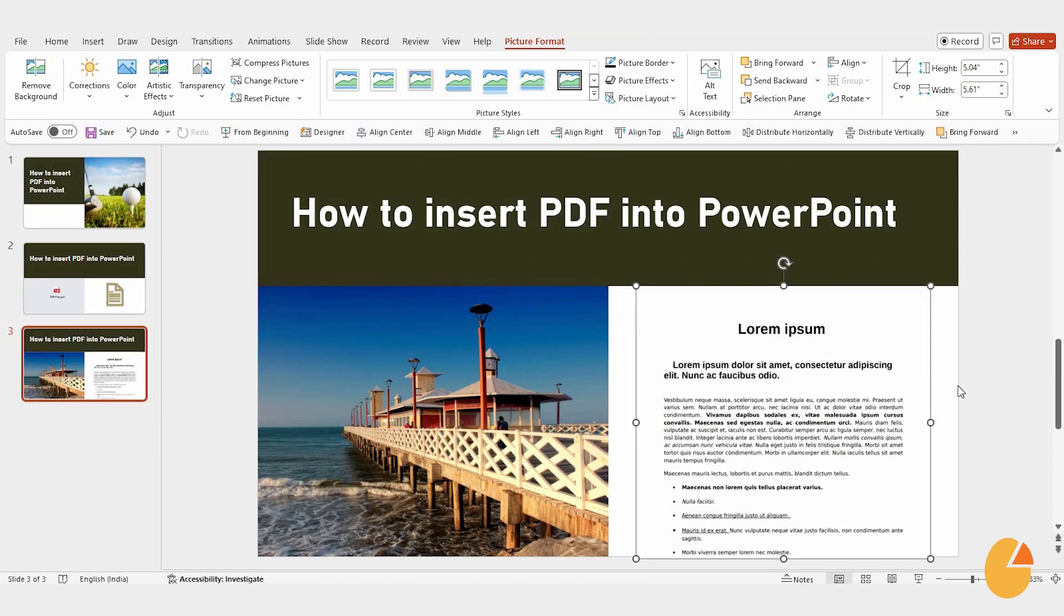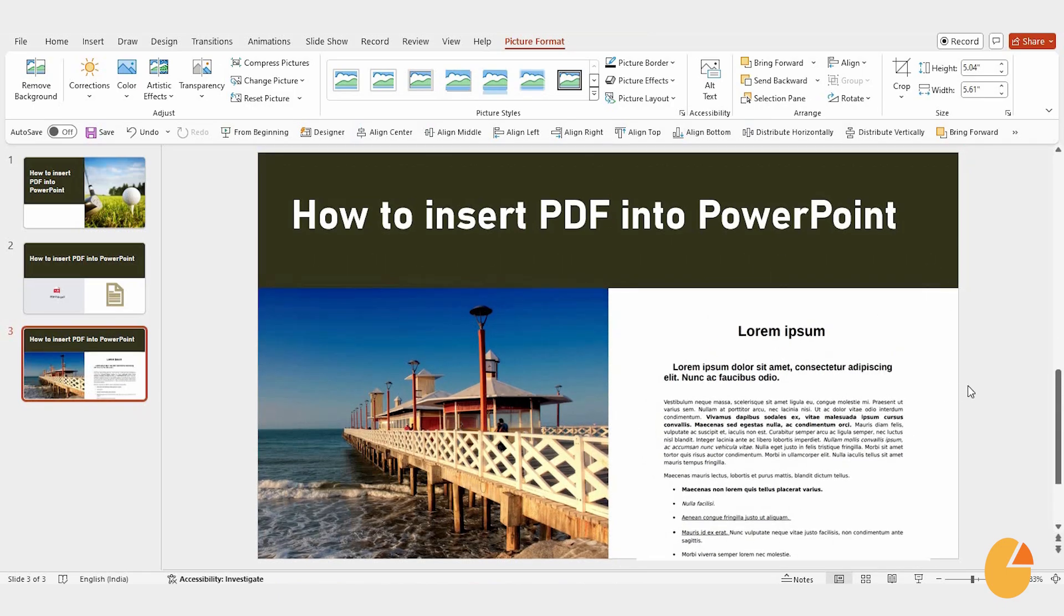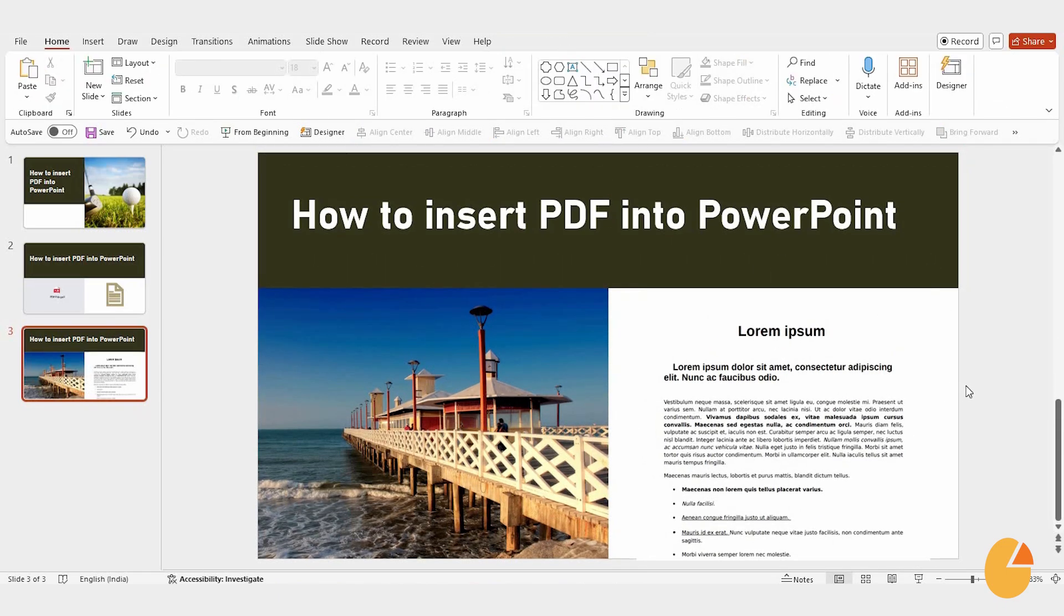And there you have it, three easy methods to insert a PDF into your PowerPoint presentation. Thanks for watching, and I hope you found this tutorial helpful.